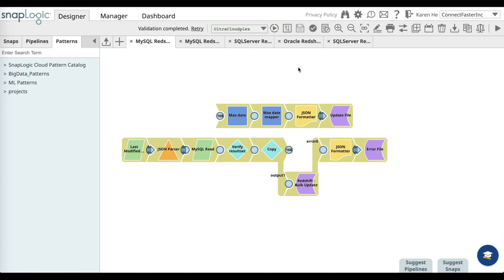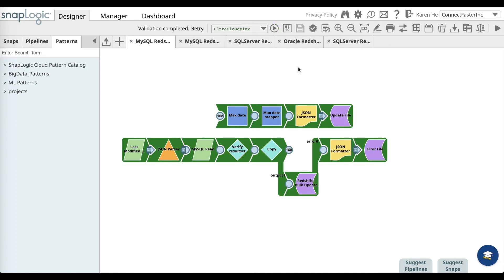As data is moving through and syncing, the pipeline will turn yellow. Once it turns into dark green color, it means that the pipeline has been successfully executed. Your data has been synced between MySQL and Redshift.